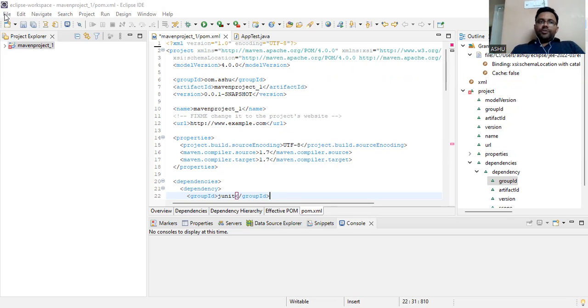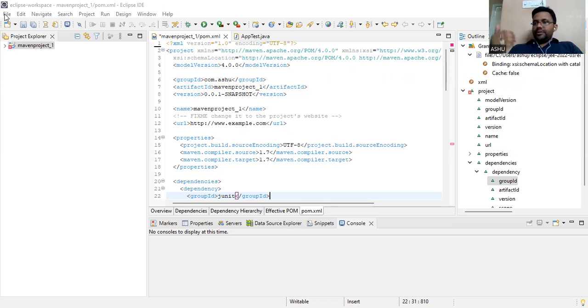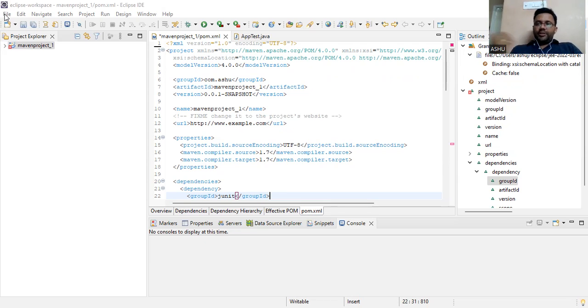To install Maven by default, you can use Eclipse. Then there is an option of creating a new project, Maven project.